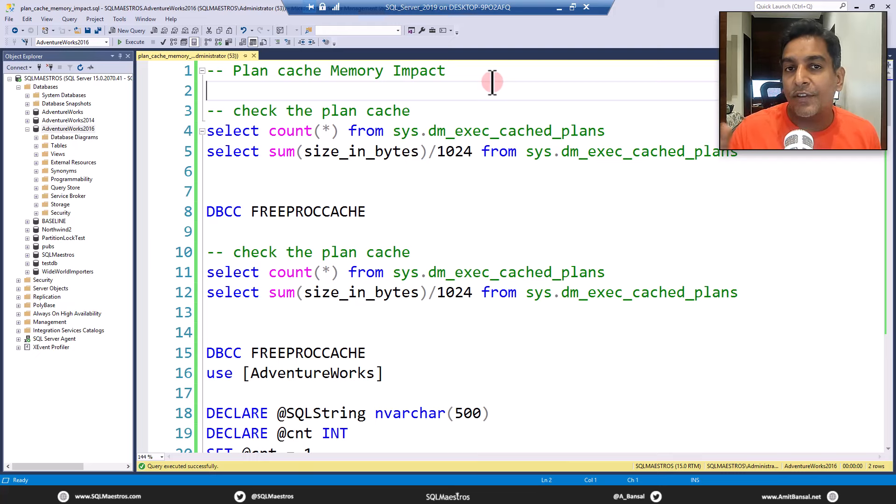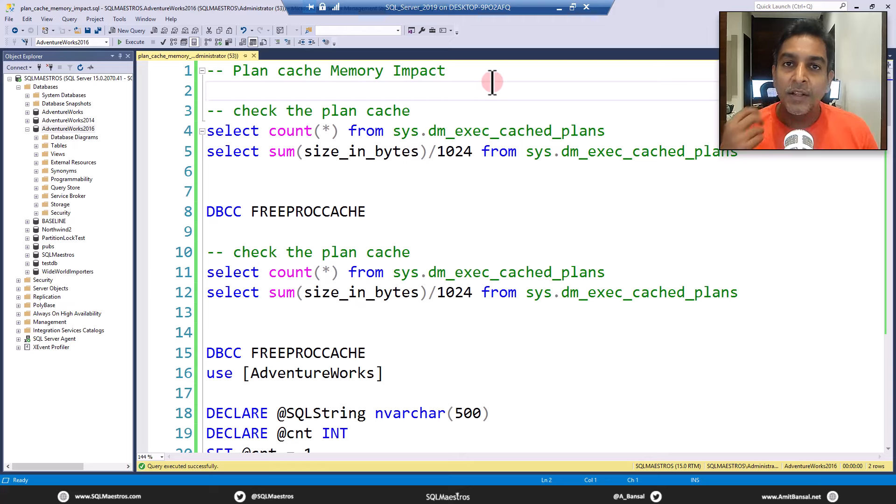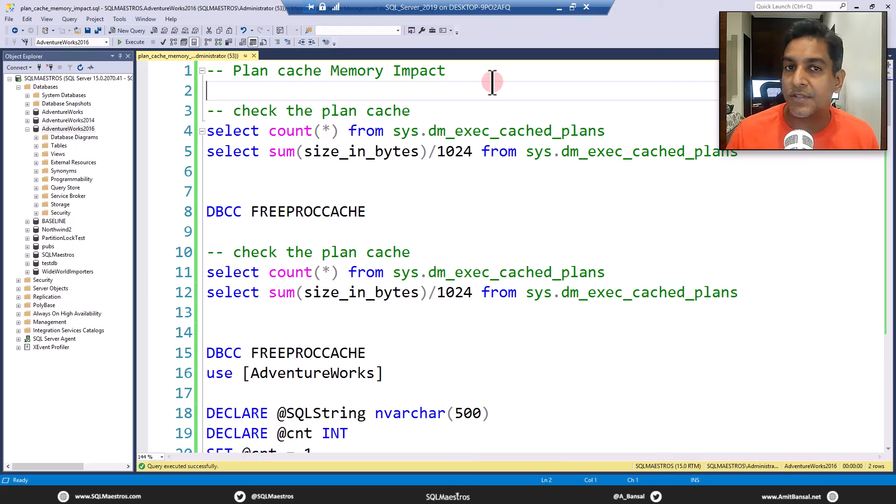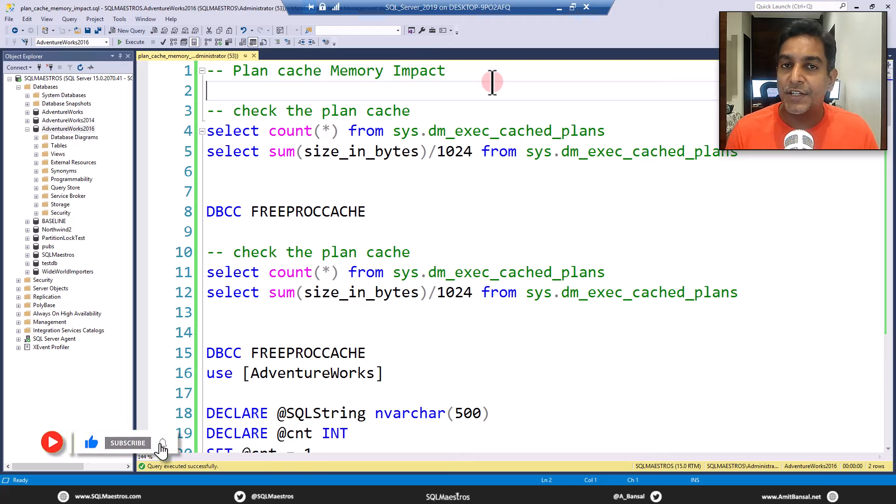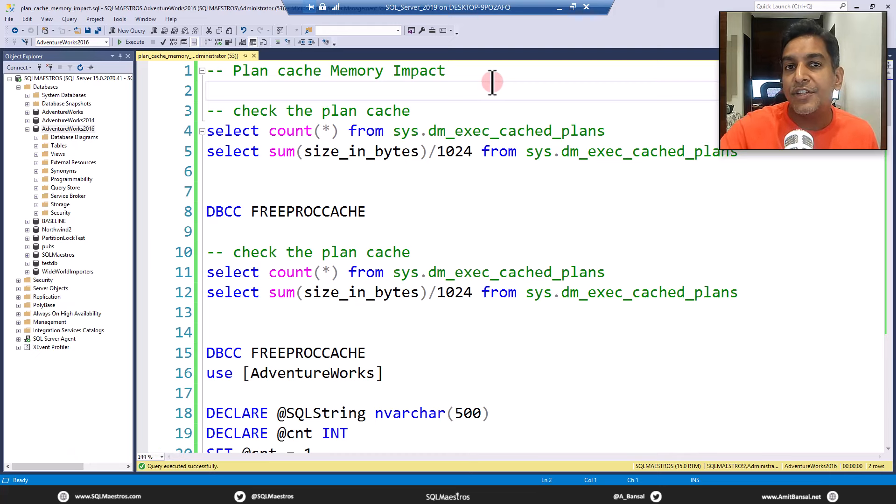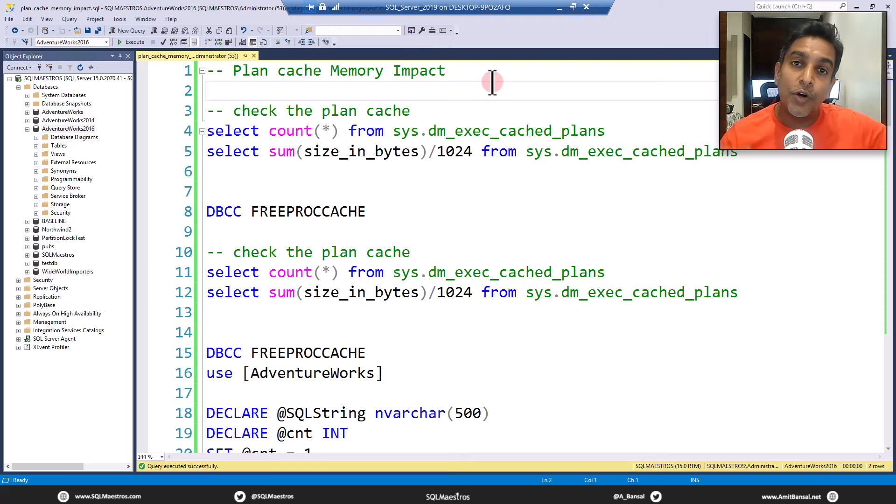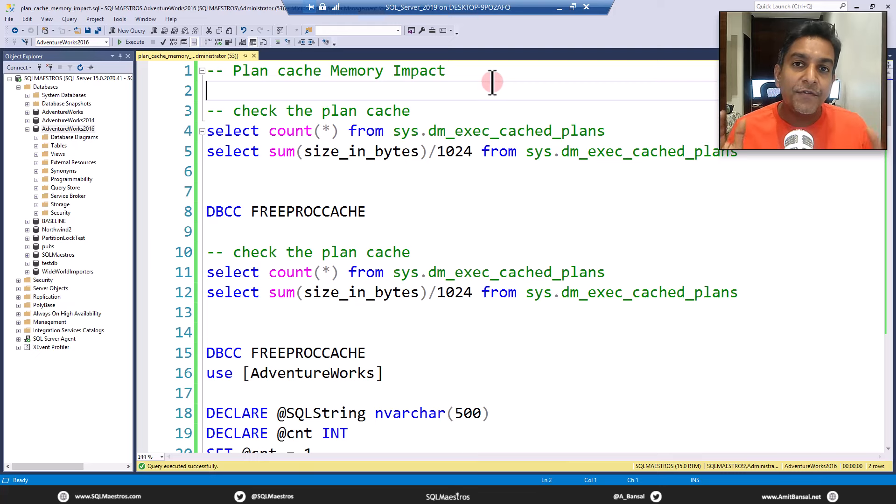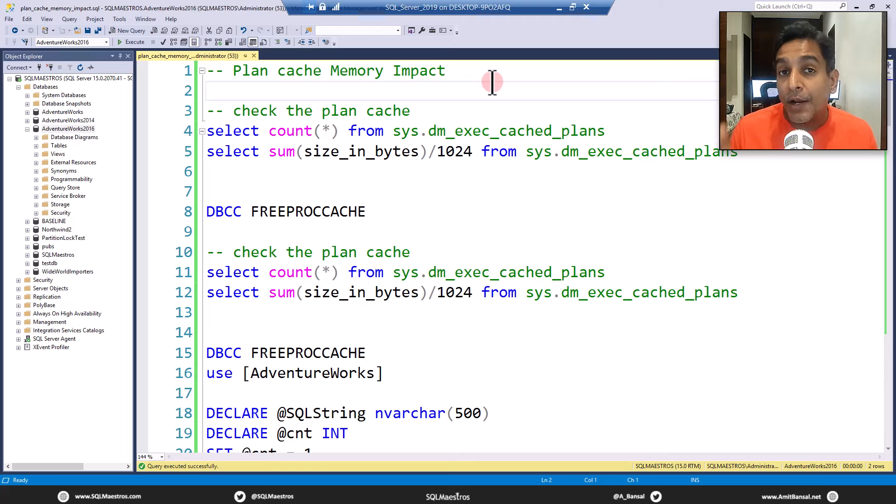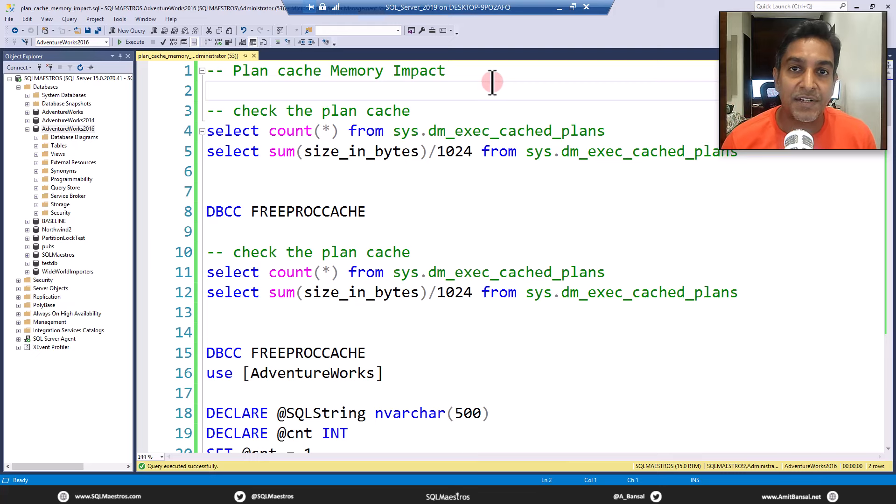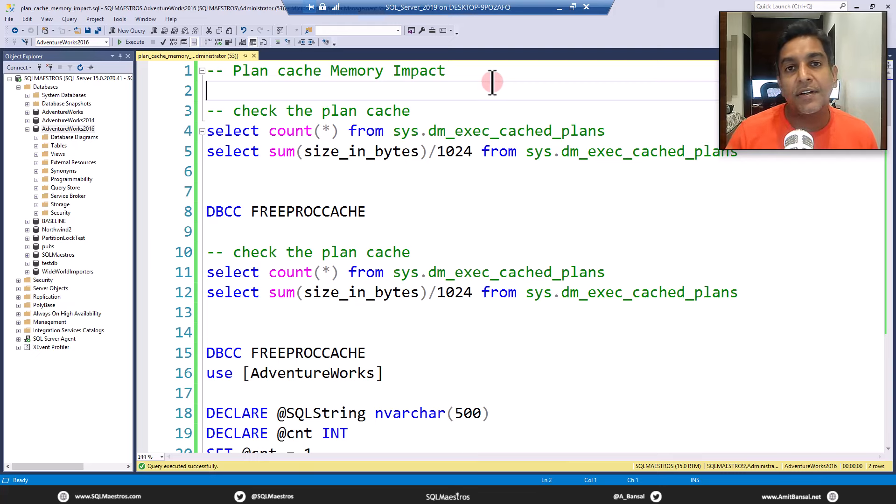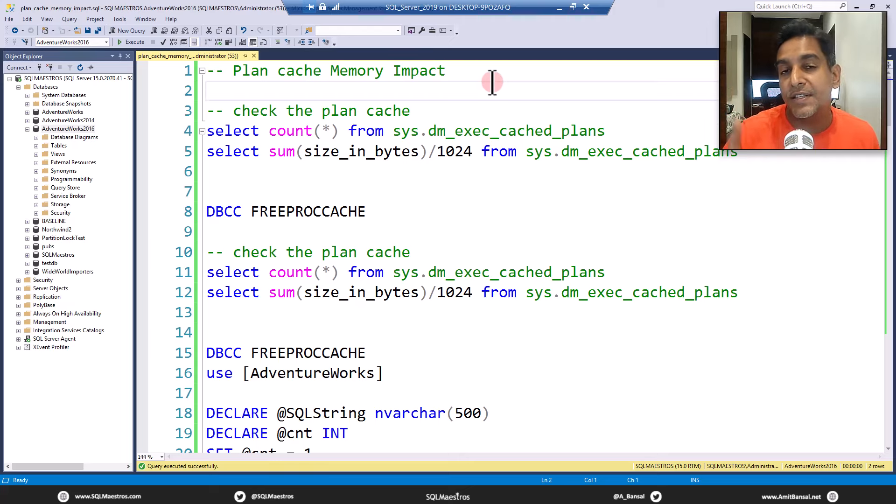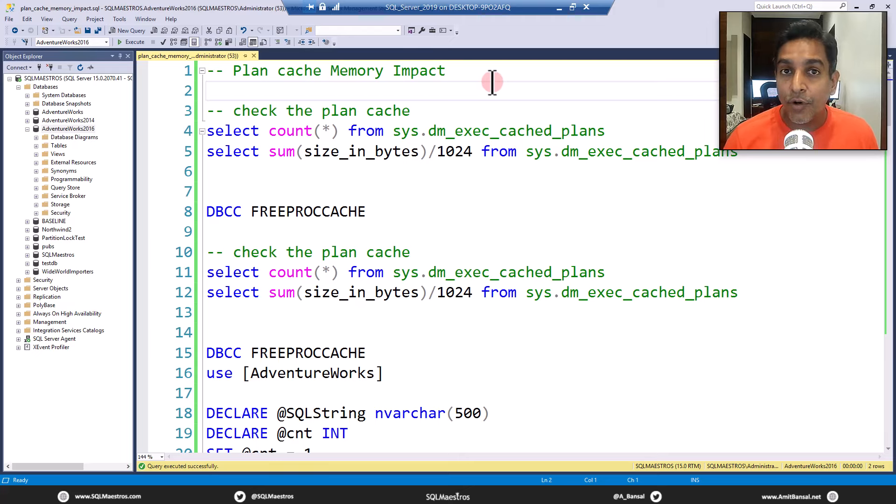You have two versions of the ad hoc query. The first version is non parameterized. Let's say you have 100 salespeople ranging from 1 to 100, and you're executing this query once for each salesperson ID. If this ad hoc query is non parameterized, SQL server will land up creating 100 execution plans, one for each salesperson ID. If the same ad hoc query is parameterized, then you will have only one version of this execution plan. Let's get down to the demo now.